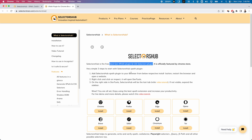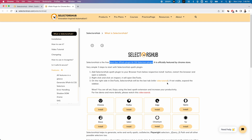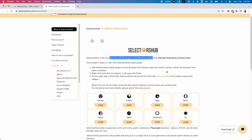Let us start installing SelectorHub, especially in the Chrome browser. It supports multiple browsers — whichever browser you are currently using you can install this plugin for that particular browser: Chrome, Firefox, Edge, Opera, Brave, Safari, Chromium, and Tor. These are the browsers currently supported. Let us start installing this on Chrome.